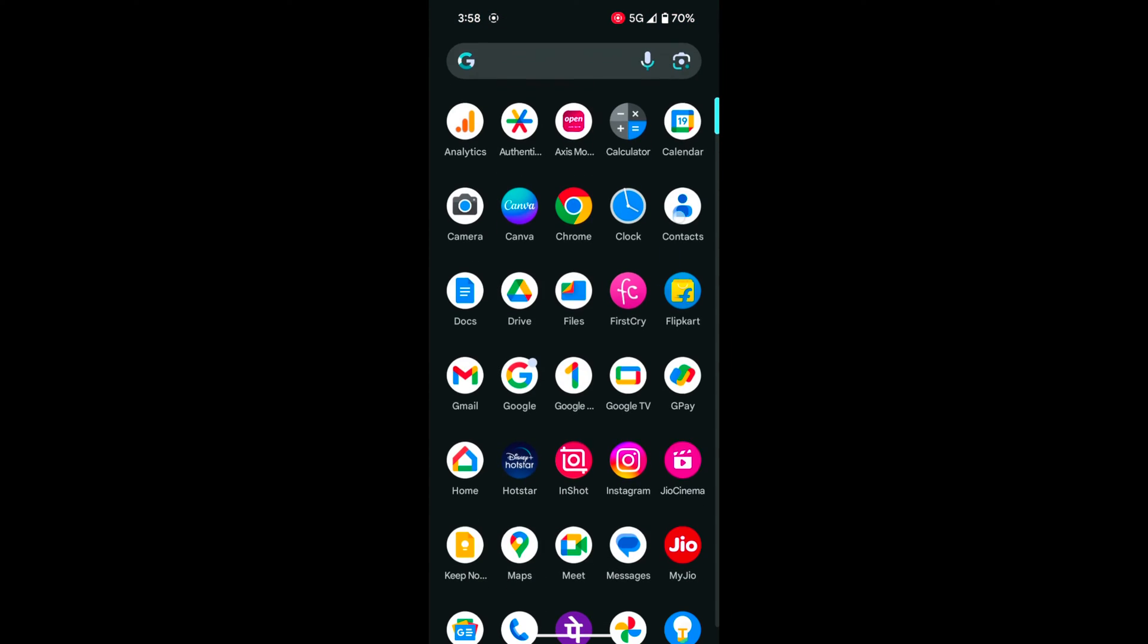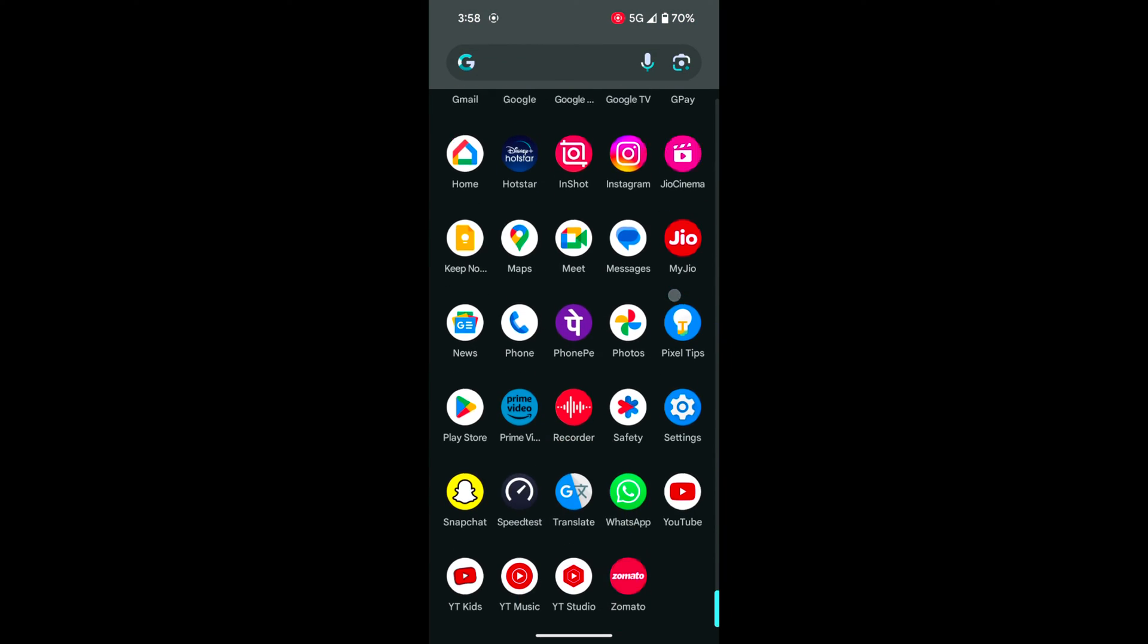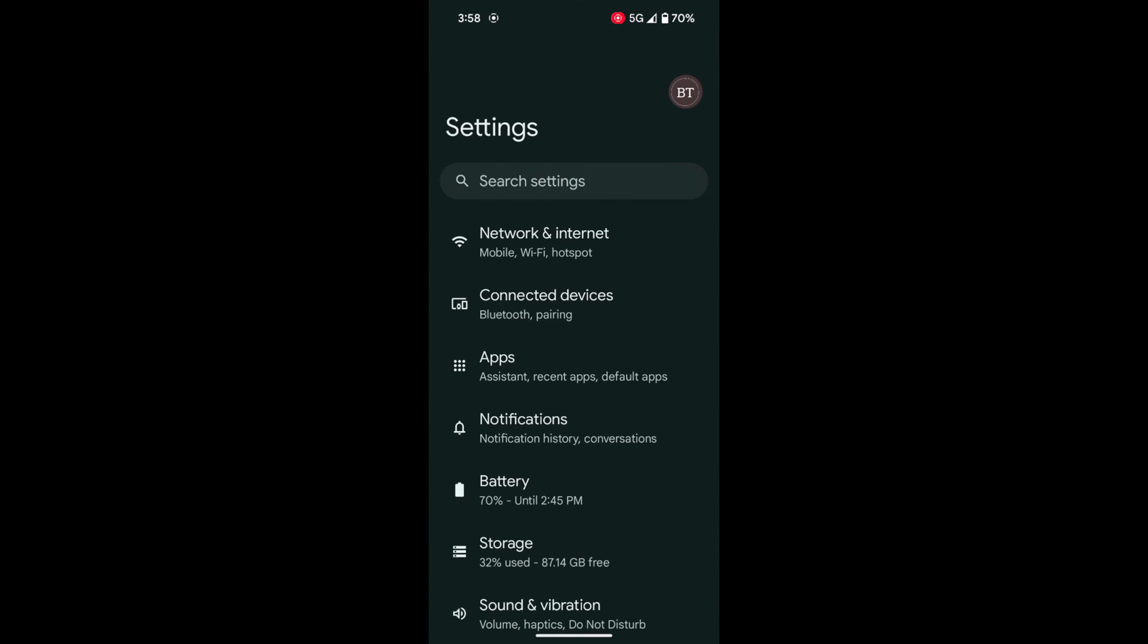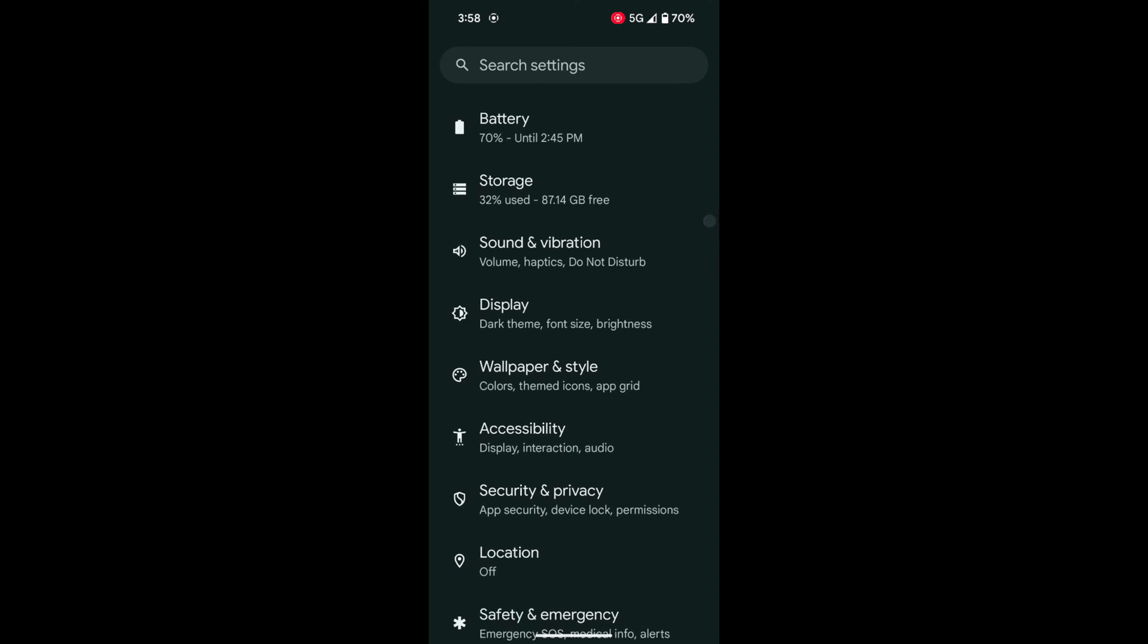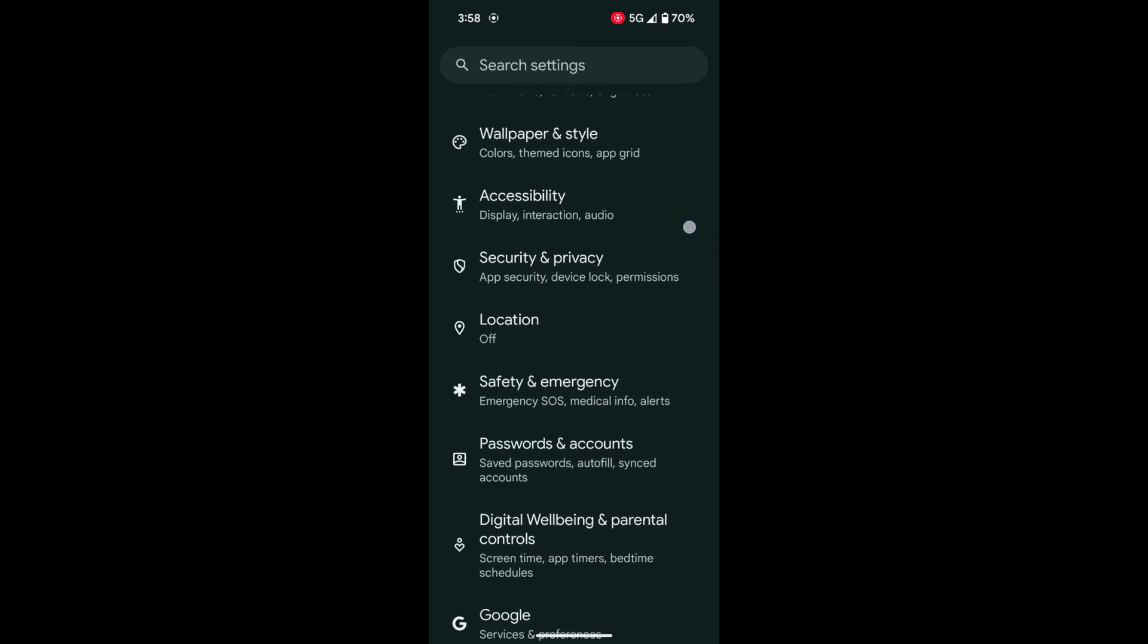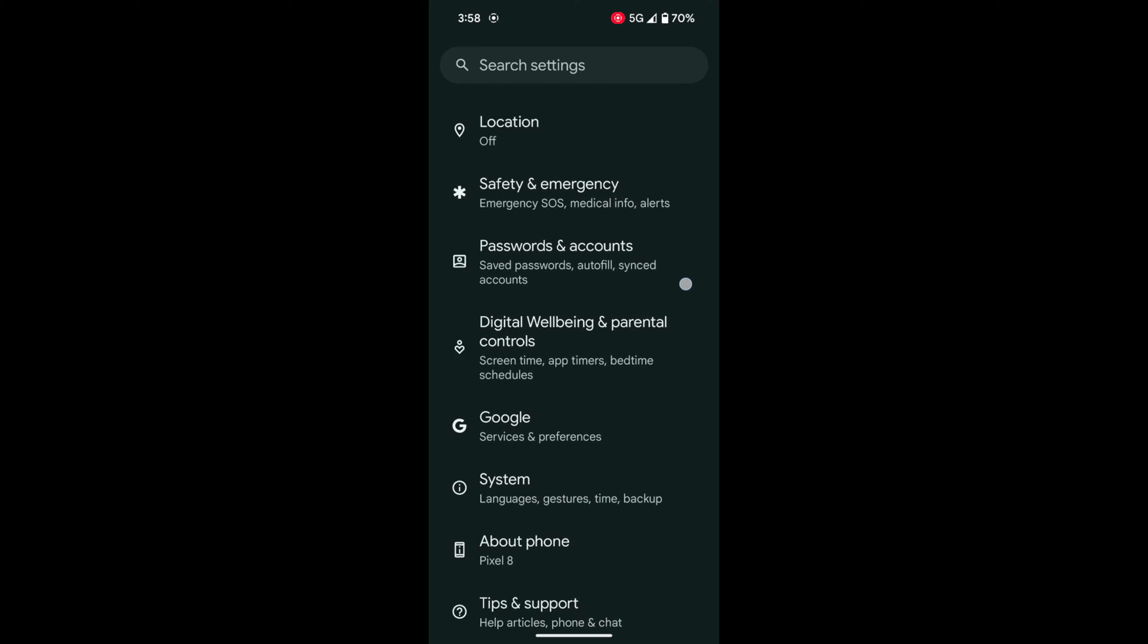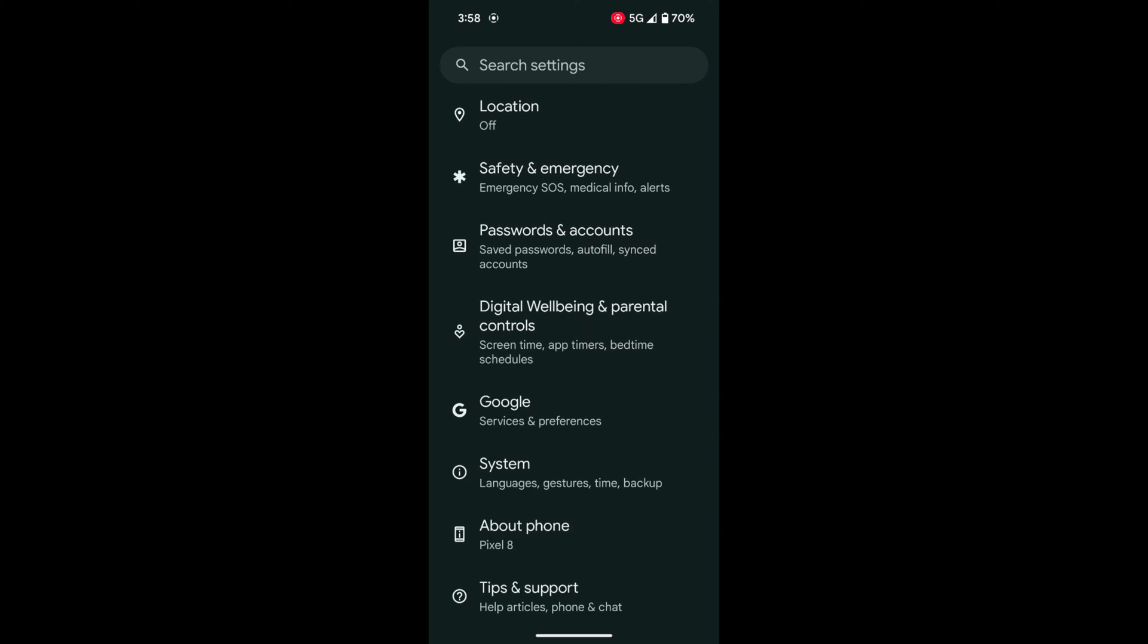Open the app drawer on your device. Tap the Settings app. Now scroll down to Google. Tap on Google.